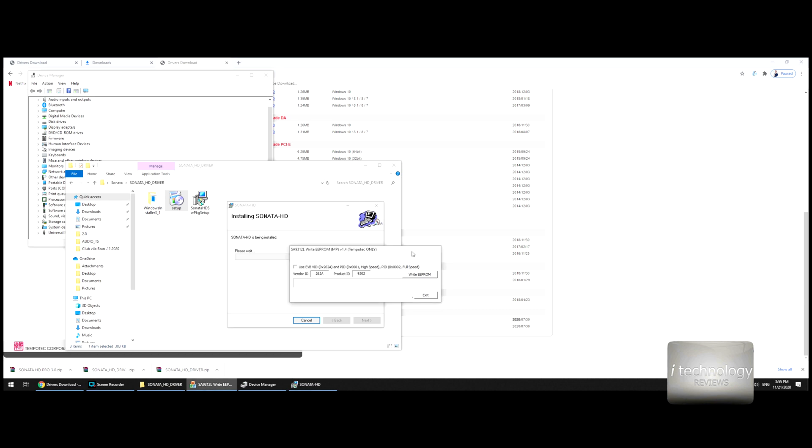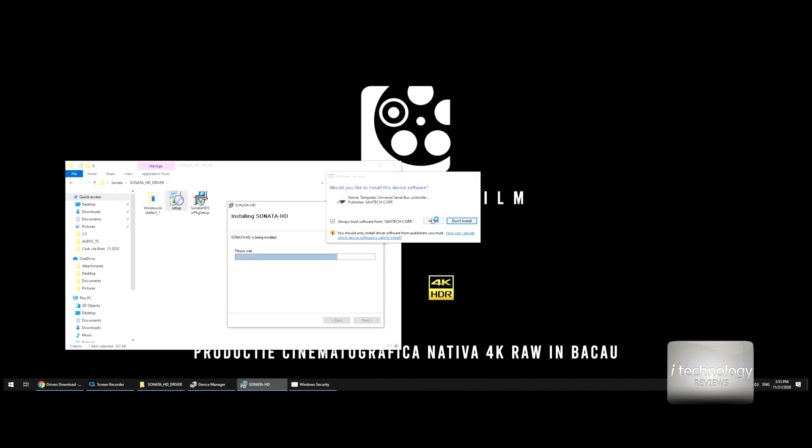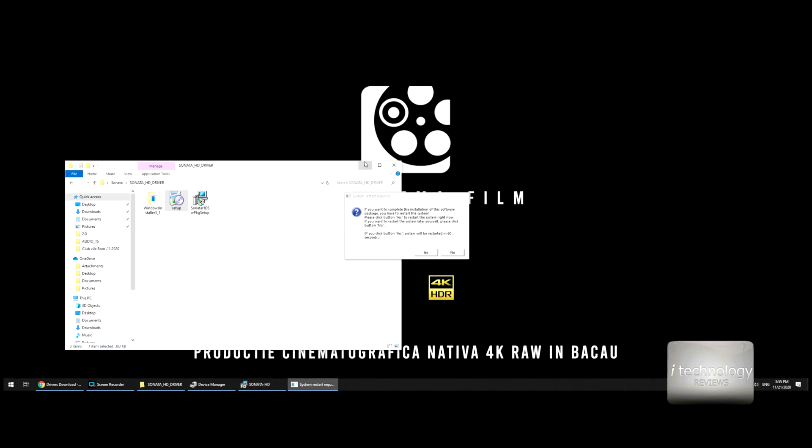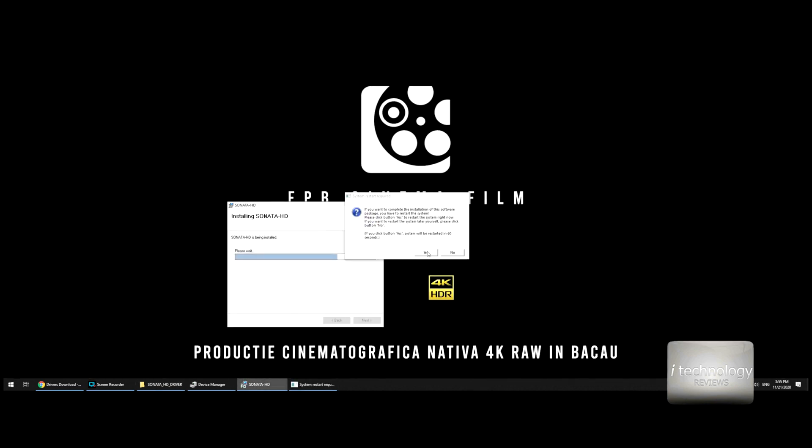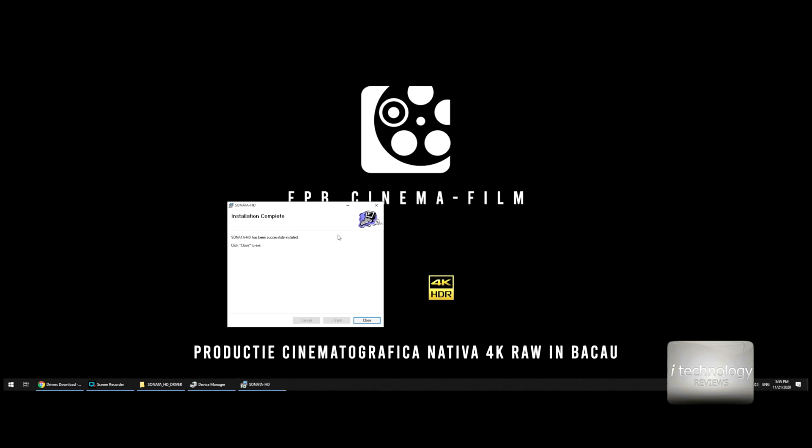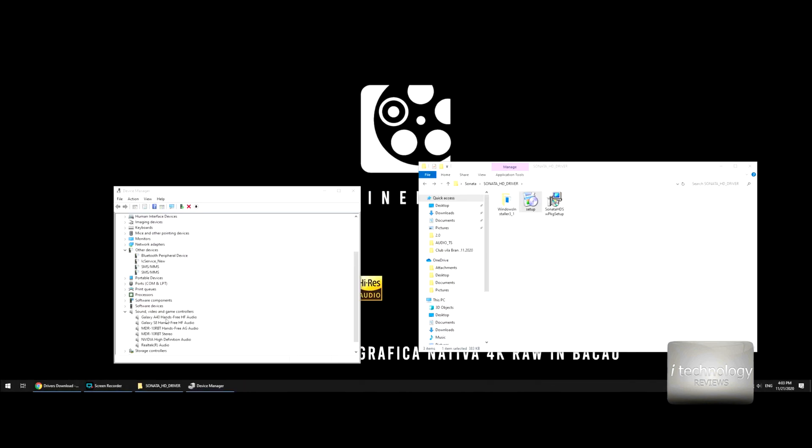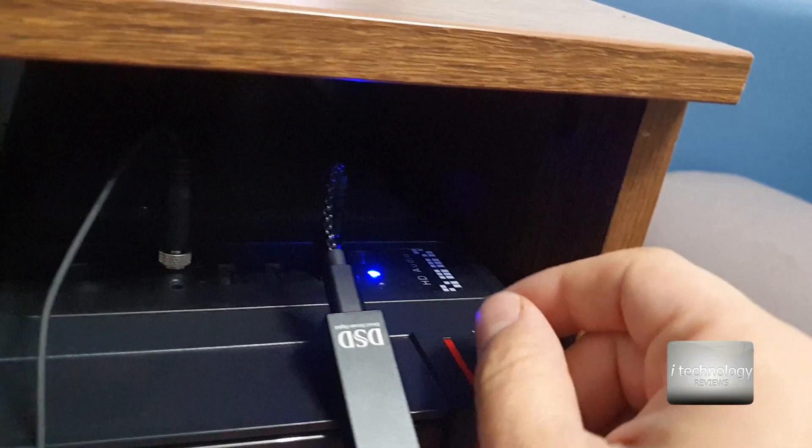Yes, we have to restart the system. Now guys, there's a catch. If you are seeing my devices connected but I cannot find the Sonata HD in the sound, video, and game controllers.